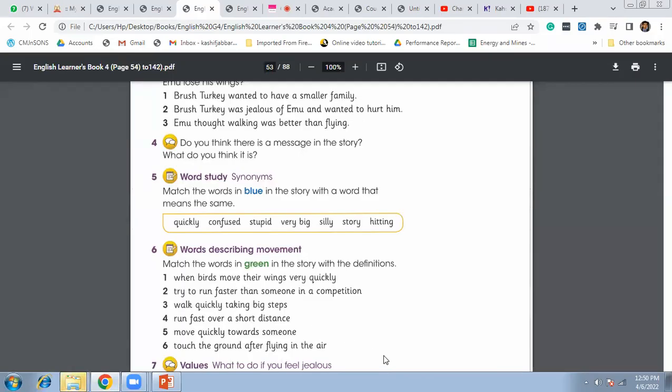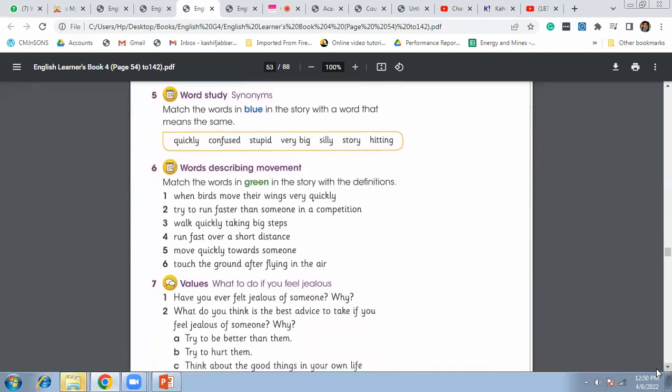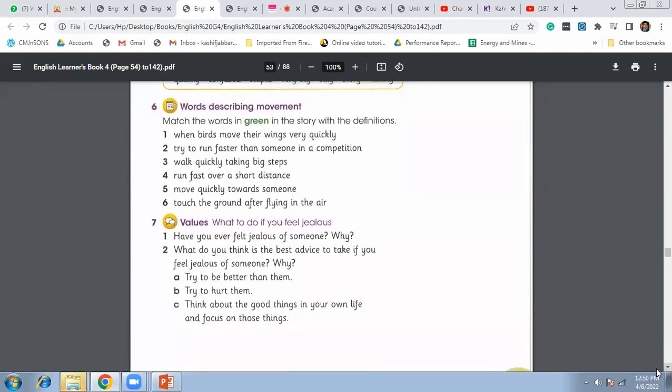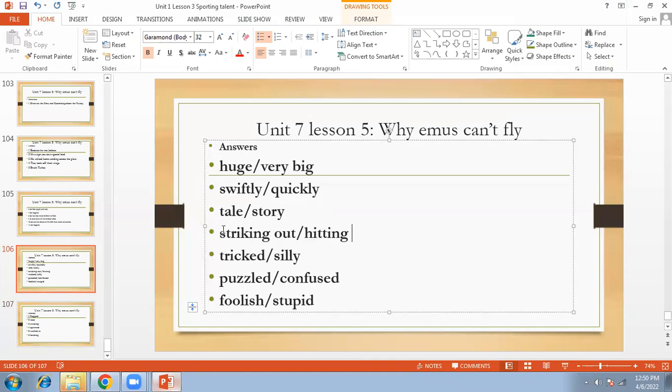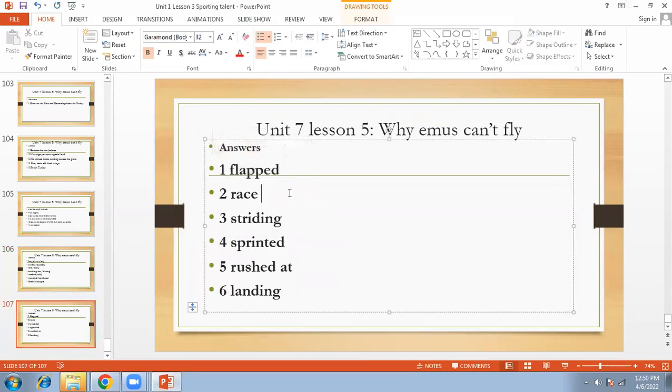Then question number six, words describing movement. Match the words with meanings from the story definitions. So another interesting, very important question. The birds move their wings very quickly is what we call it. We call it flapped. It is called flapped.